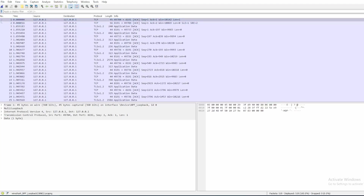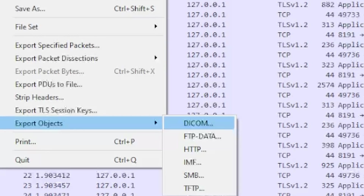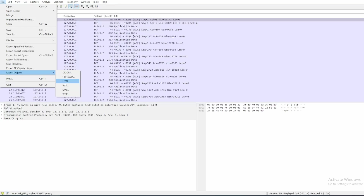One cool thing about Wireshark is that it has the ability to export objects. For example, you can export something from HTTP. Imagine you're a user who clicks on a phishing link hosting a malicious file on a web server using HTTP. If we have a full packet capture running, we can actually extract that file that was downloaded and then perform malware analysis.